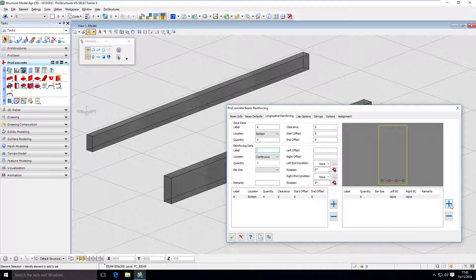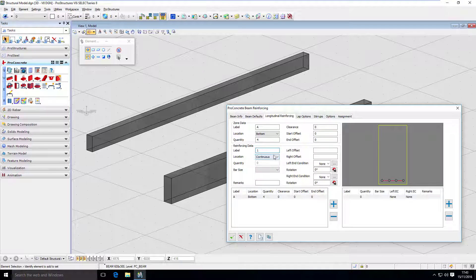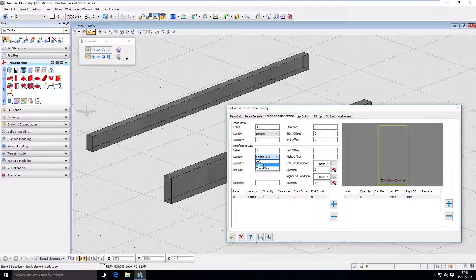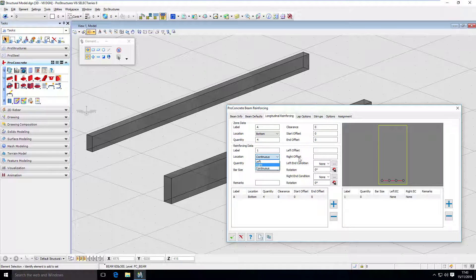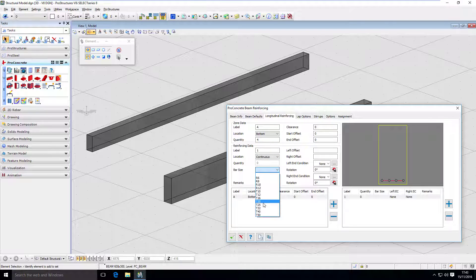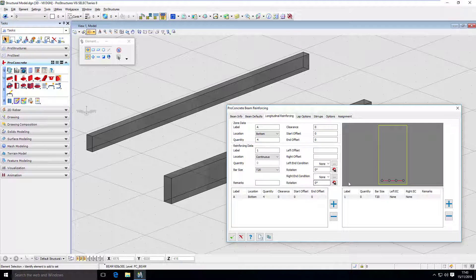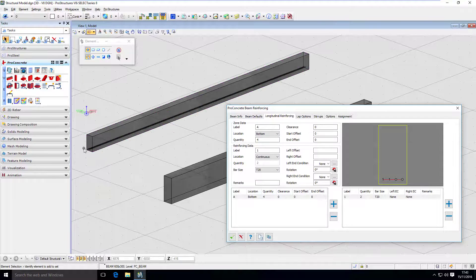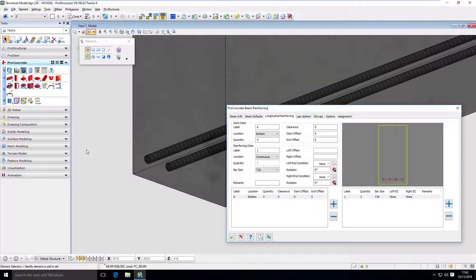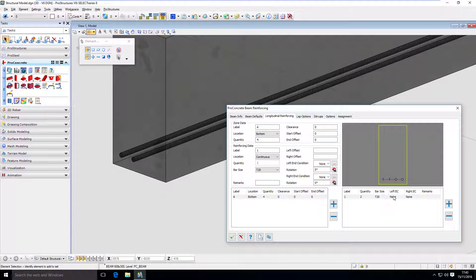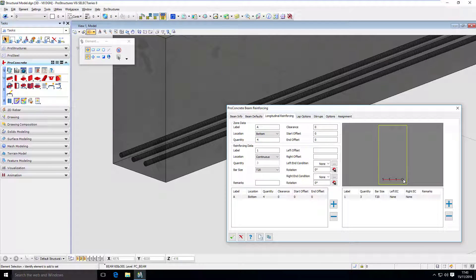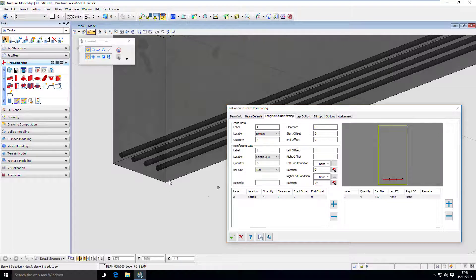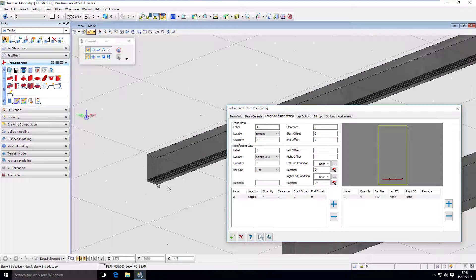To see how it works, let's create a bar and place it into that placeholder. Here, I just press a plus button and my label is going to be 1. The location is going to be continuous. I can go left or right, and that defines how we put the reinforcement inside and how left and right offset works.